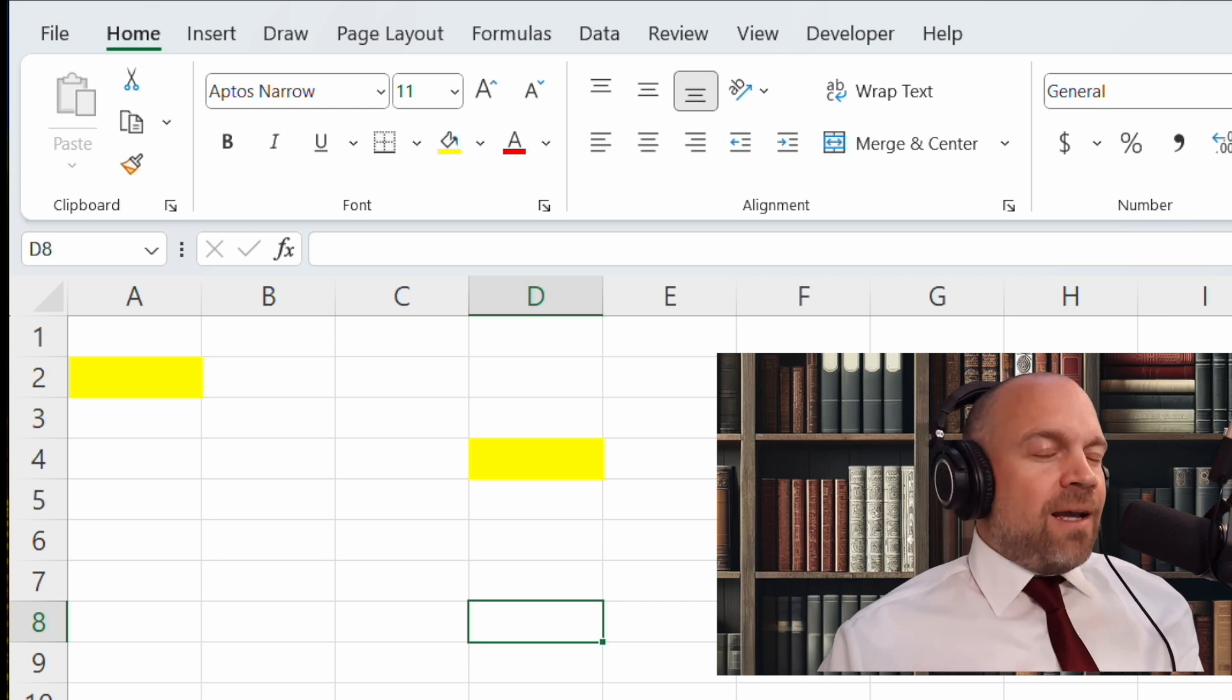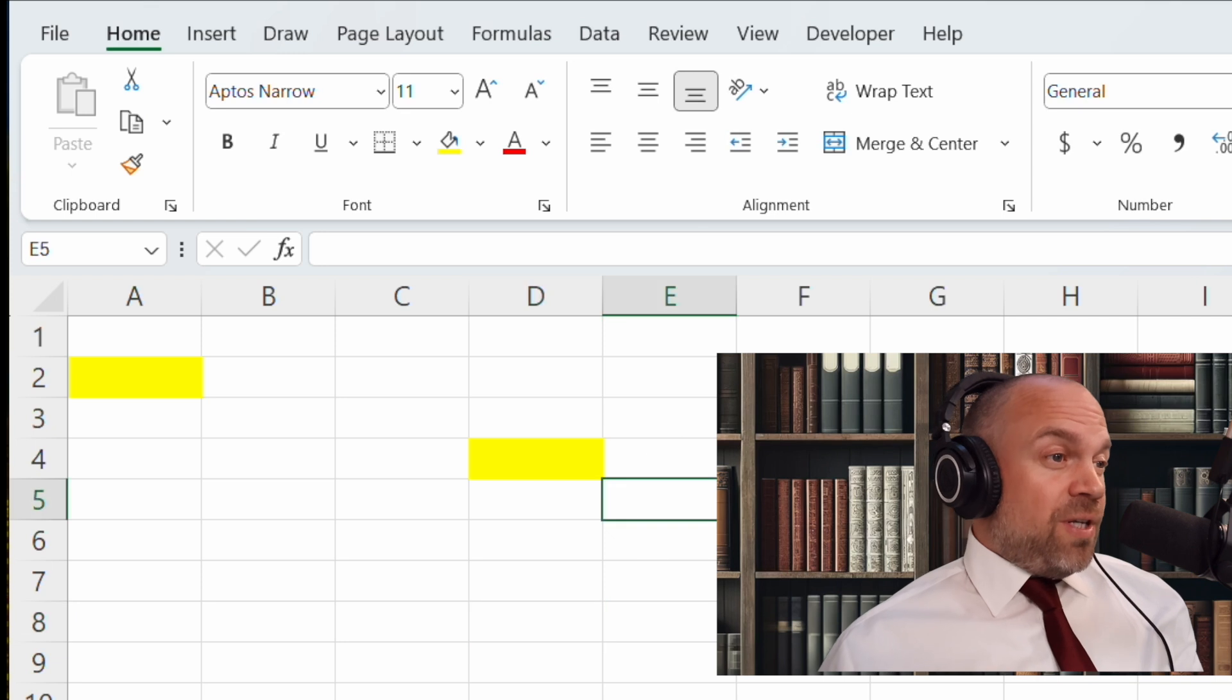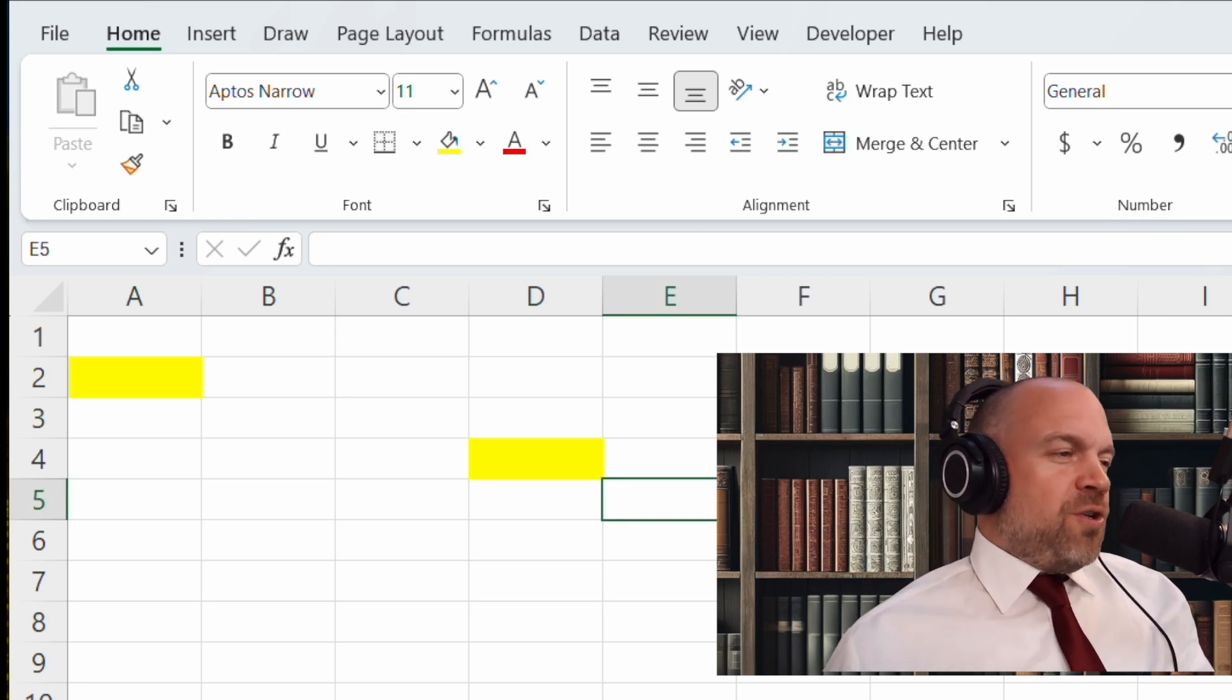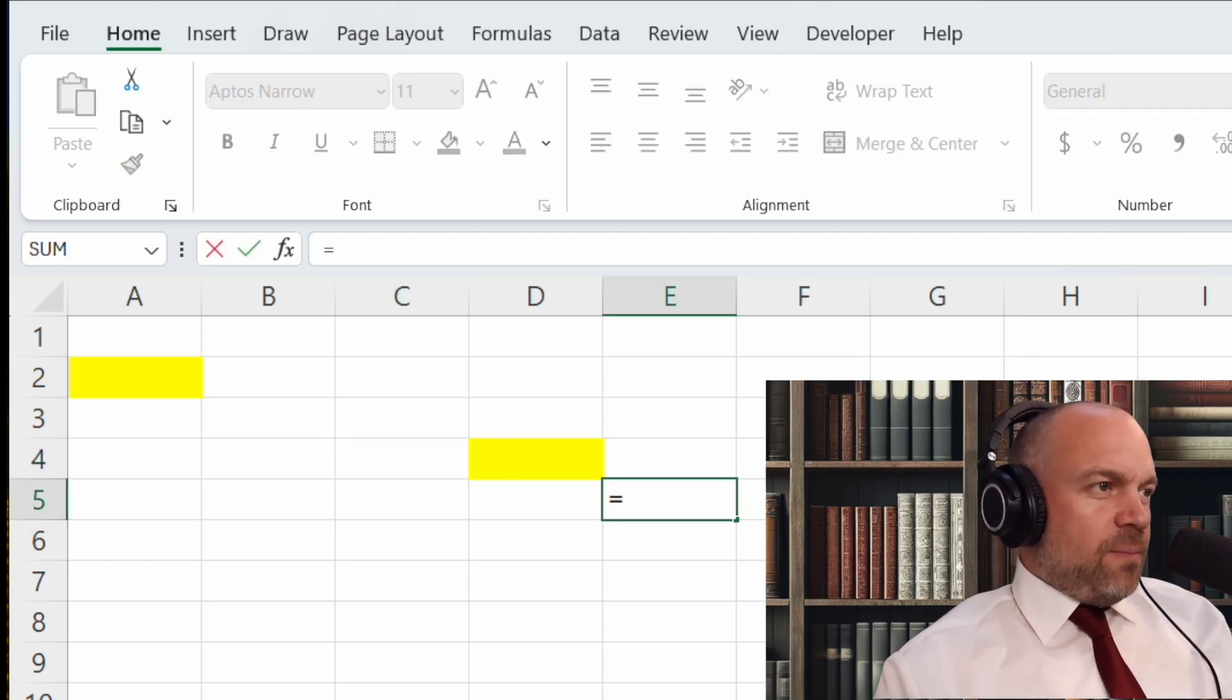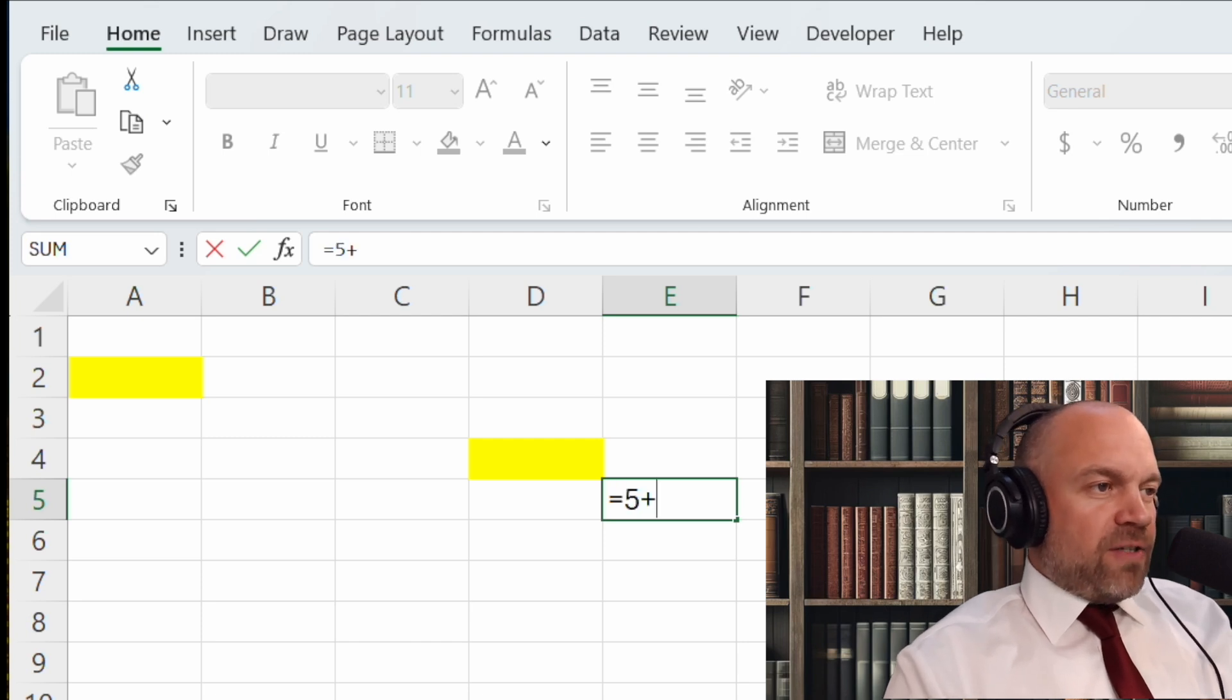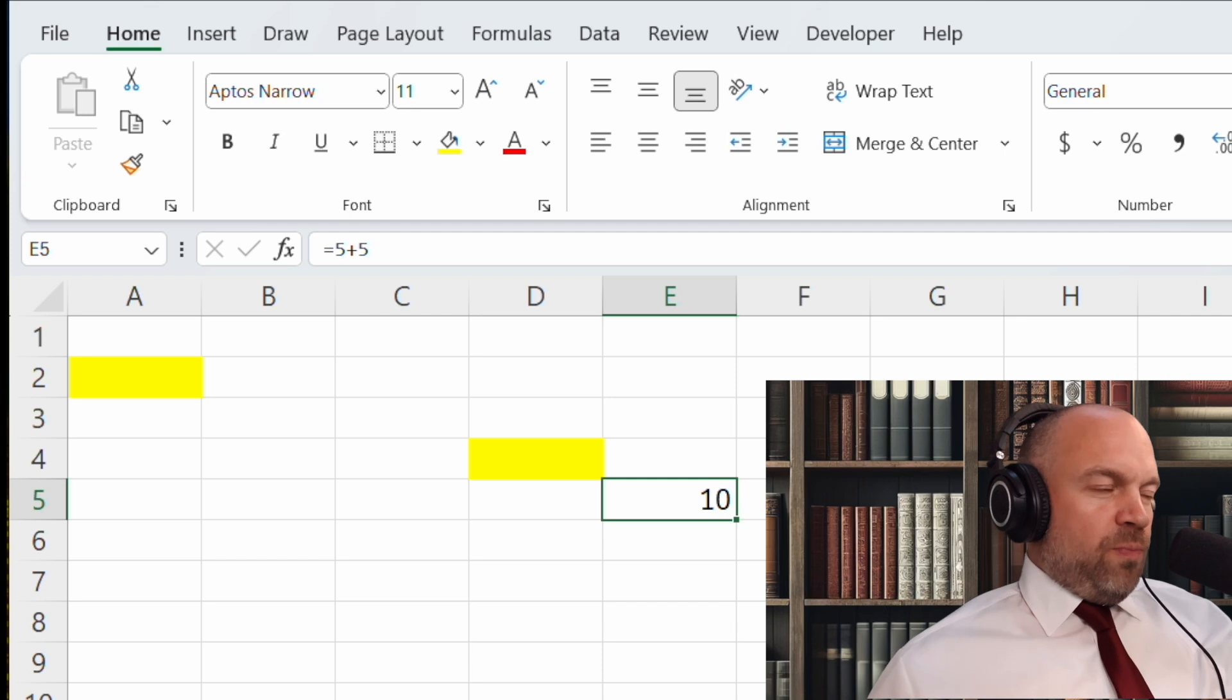Excel can do math for you, so you don't need any calculator in your future. You just go in one cell and you can write an equal sign and start adding five plus five and press enter. Excel calculates for you.